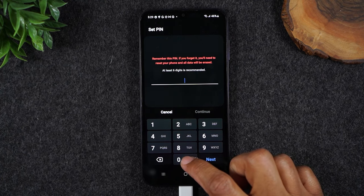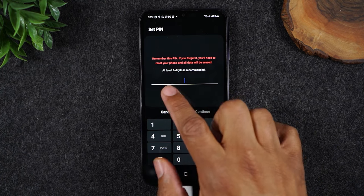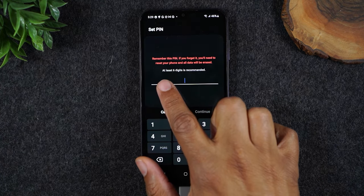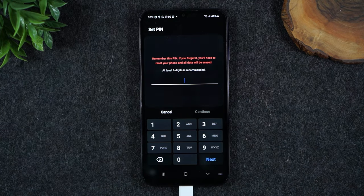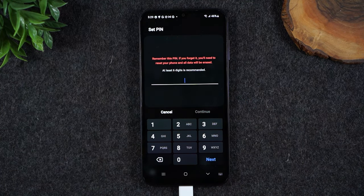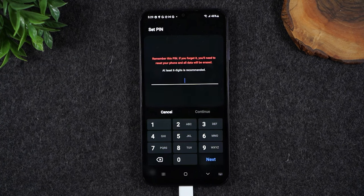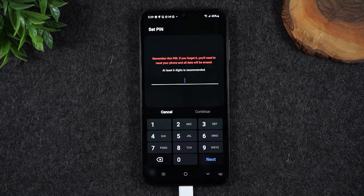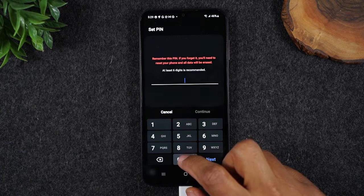Now, this is actually new—they've changed it where you have to make the PIN six digits. It used to be four, now it's six. So keep that in mind when you're making your code. Think of a six-digit number that you're going to be able to remember all the time. Don't make it too hard or you may lock yourself out of your phone.